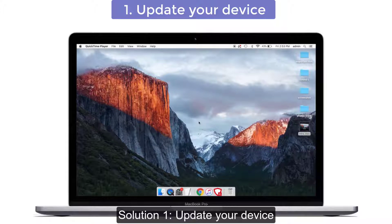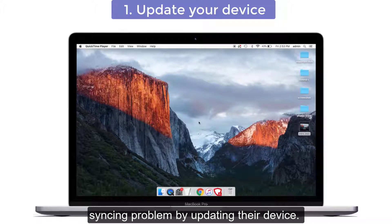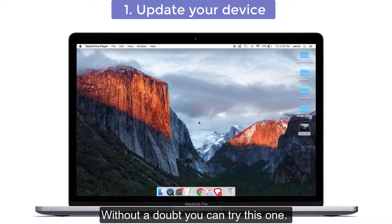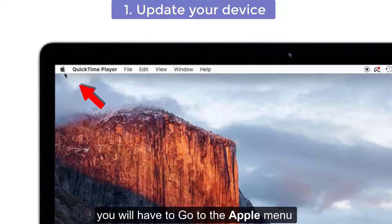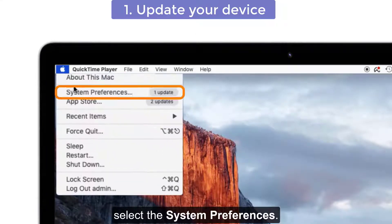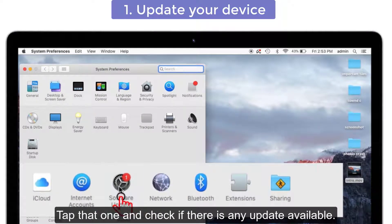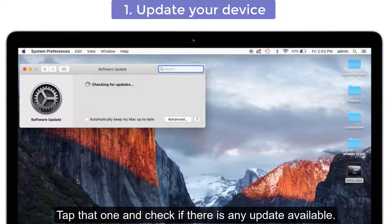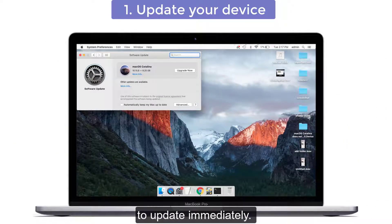Solution number one: update your device. Most iPhone users have said that they solved their syncing problem by updating their device. You will have to go to the Apple menu and select System Preferences. You can see the Software Update option below. Tap that and check if there is any update available. If yes, tap on Upgrade Now to update immediately.